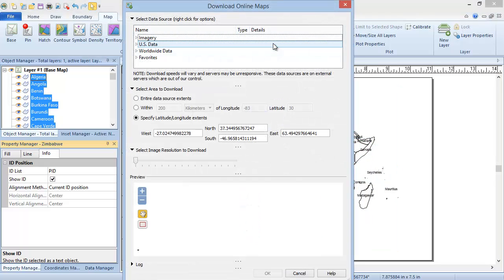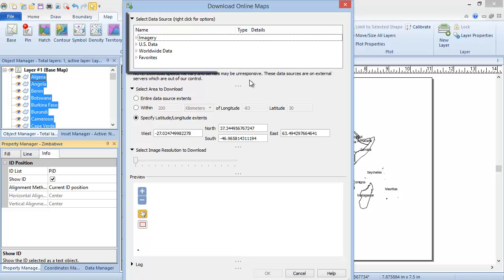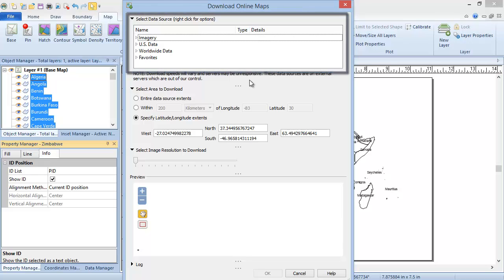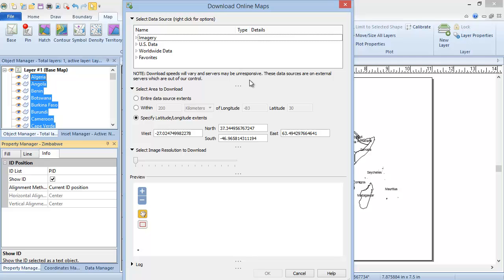Notice there are three sections, and then a preview. The first section is the Select Data Source section. This is where you select the server and the layer on the server that you wish to download. You can select from one of the servers that Map Viewer ships with, or you can add your own server.